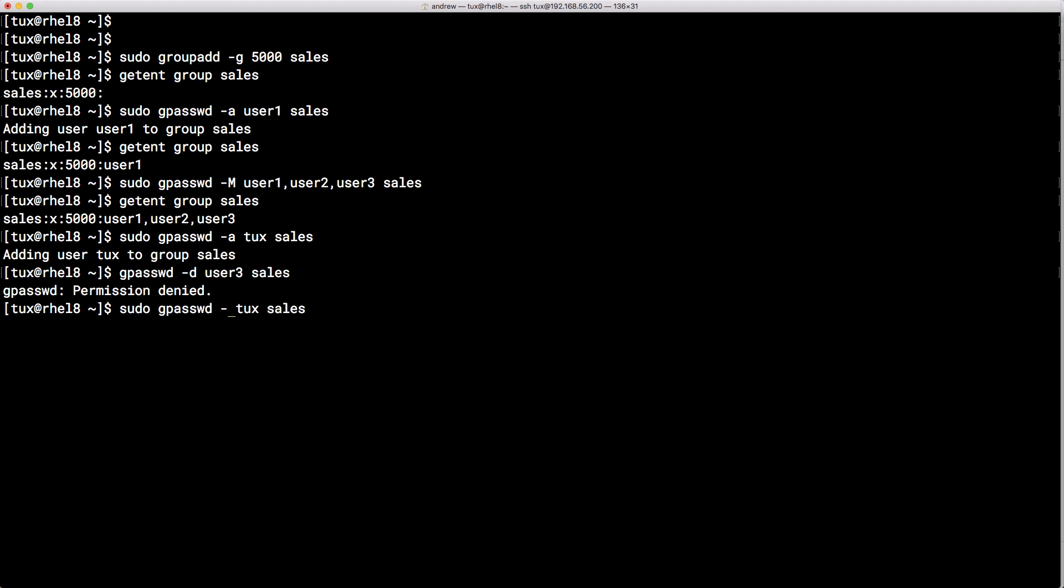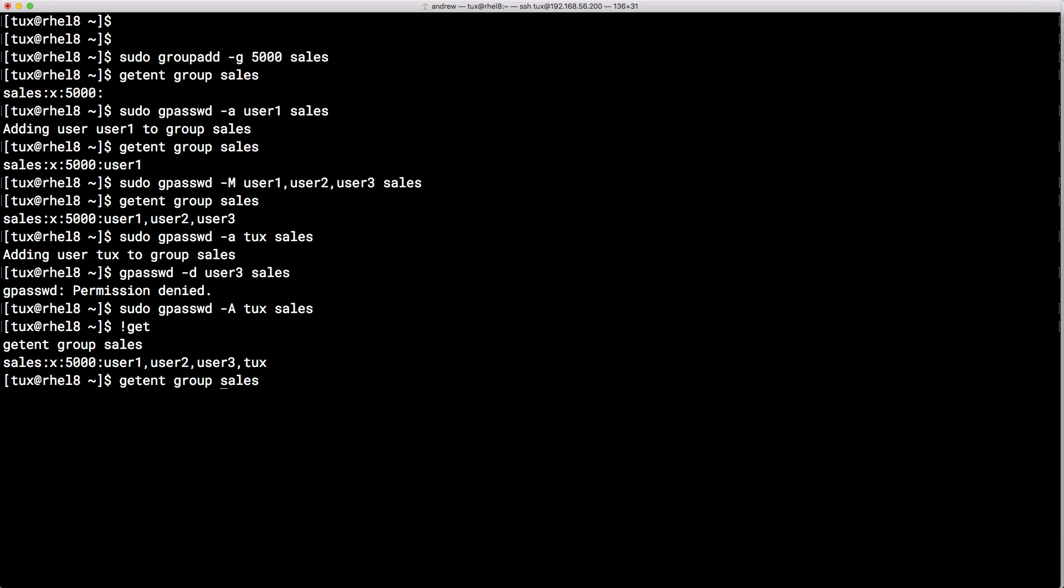But as we said we can add administrators and that's the uppercase A. Now we won't see any difference by looking at the group membership here. Just user 1, 2, 3 and tux. So that would have been set before. But we also have a group password file /etc/gshadow. And we can read that with getent. And we can read it by looking at the gshadow for the shadow data for groups.